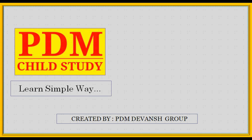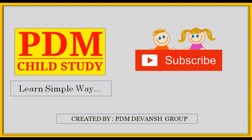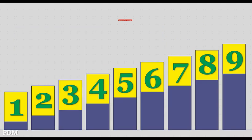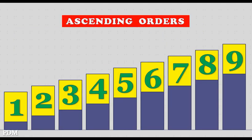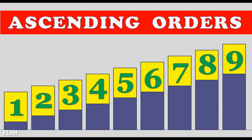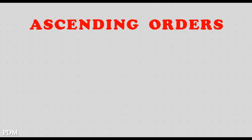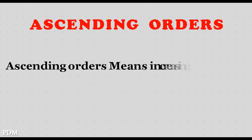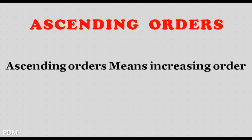PDM Child Study. Subscribe to our channel for more educational videos. Ascending orders. Ascending orders means increasing orders.